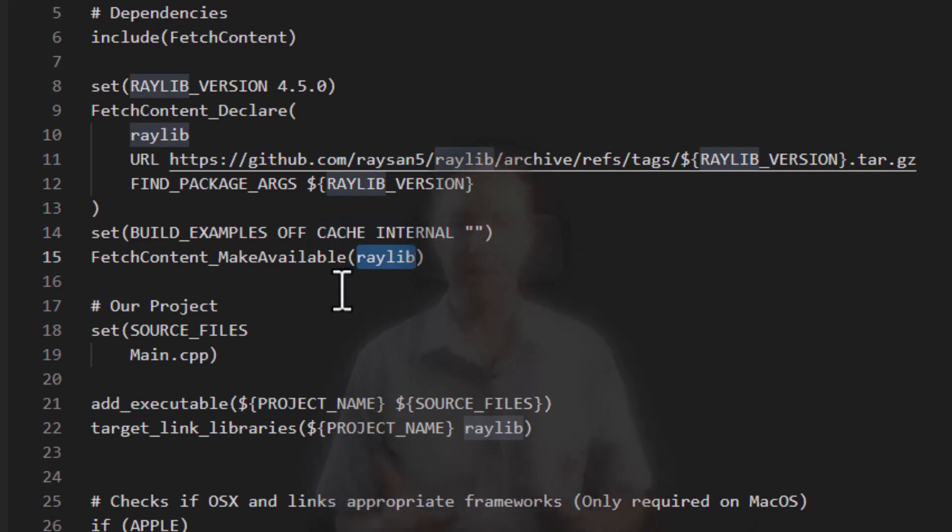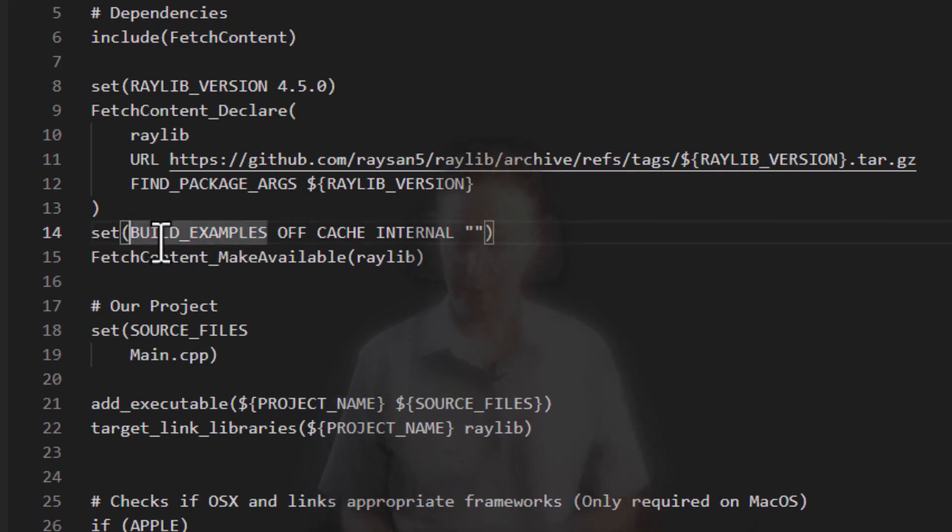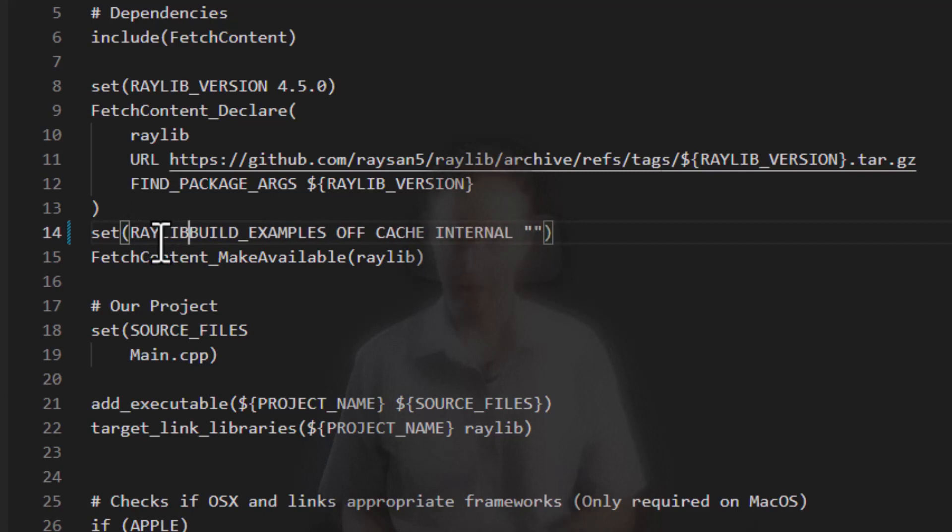Now, a quick note to anybody writing libraries. Please, when you create these variables to enable or disable different parts of your project, it's a good idea to prefix them with your project name. So in this case, it would be Raylib underscore build examples.